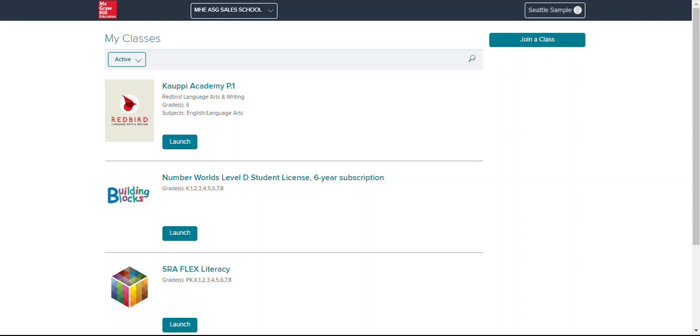I know this is a very wild time and your students are not in class and we want to make sure that they are still able to access some learning and they can definitely do that through Redbird if they have been provided that through their school. So if you're watching this you know that your students do have access to Redbird.